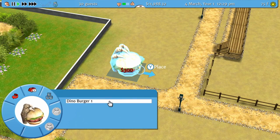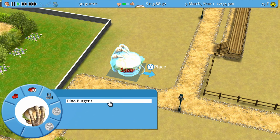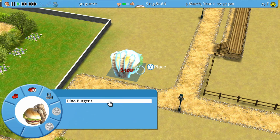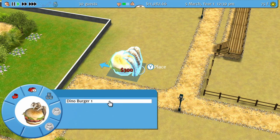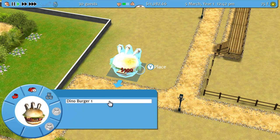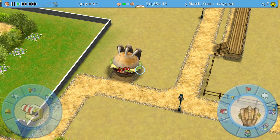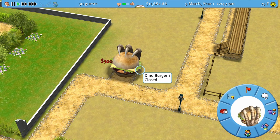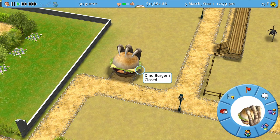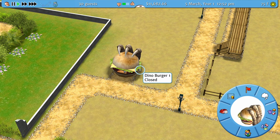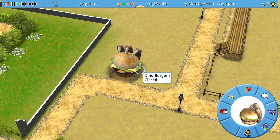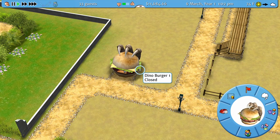Most of the time, objects you're trying to place are not facing the direction you want when you select them. To rotate objects, hold Y and move the left stick left or right. Use this to easily rotate them around and face the direction you want.